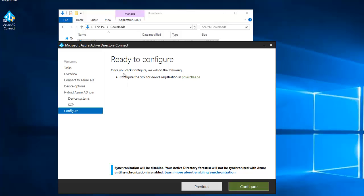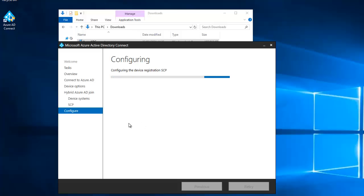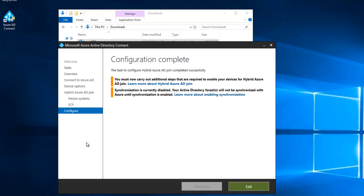Here it says once you click configure we will do the following: configure the SCP for device registration in this domain name. Click configure. It's going to verify with Azure Active Directory and configure. It says the task to configure hybrid Azure AD join completed successfully.